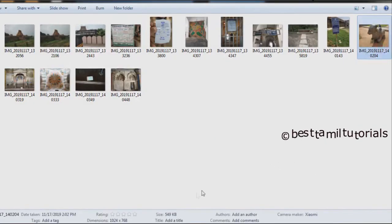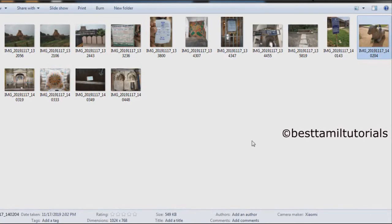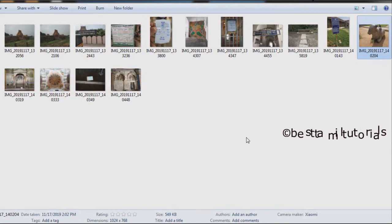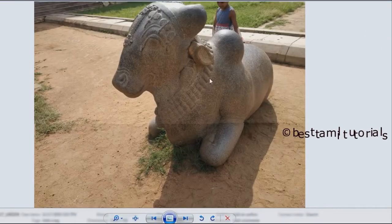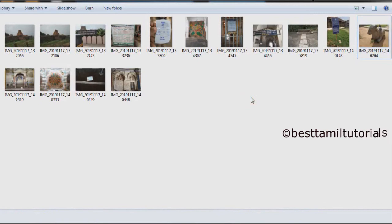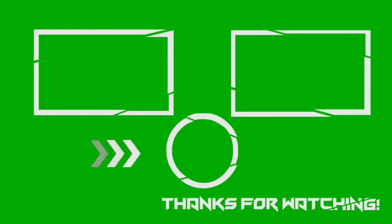Now the image is 549KB. In this method, you can convert it. In the folder, all the pictures — you can change the size. It's not a quality change. First method, you can change the picture size. Thank you.